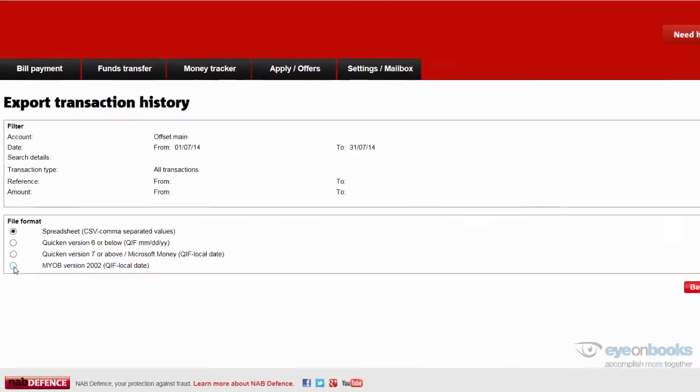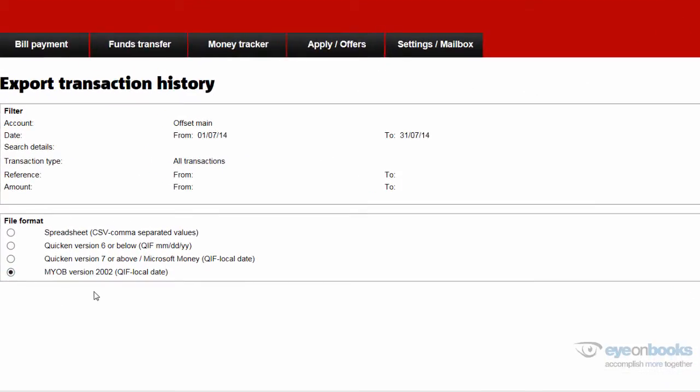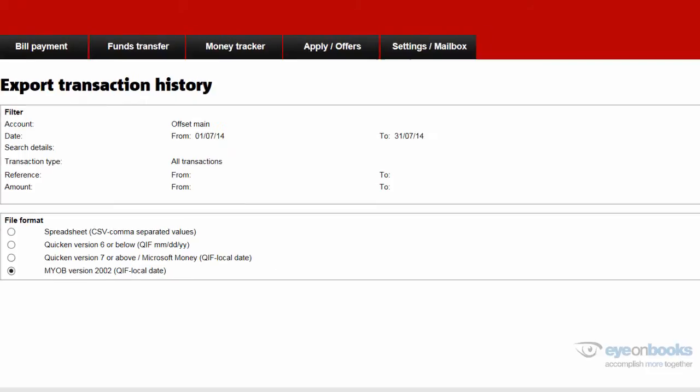And on this screen, select MYOB version 2002 QIF and hit OK.